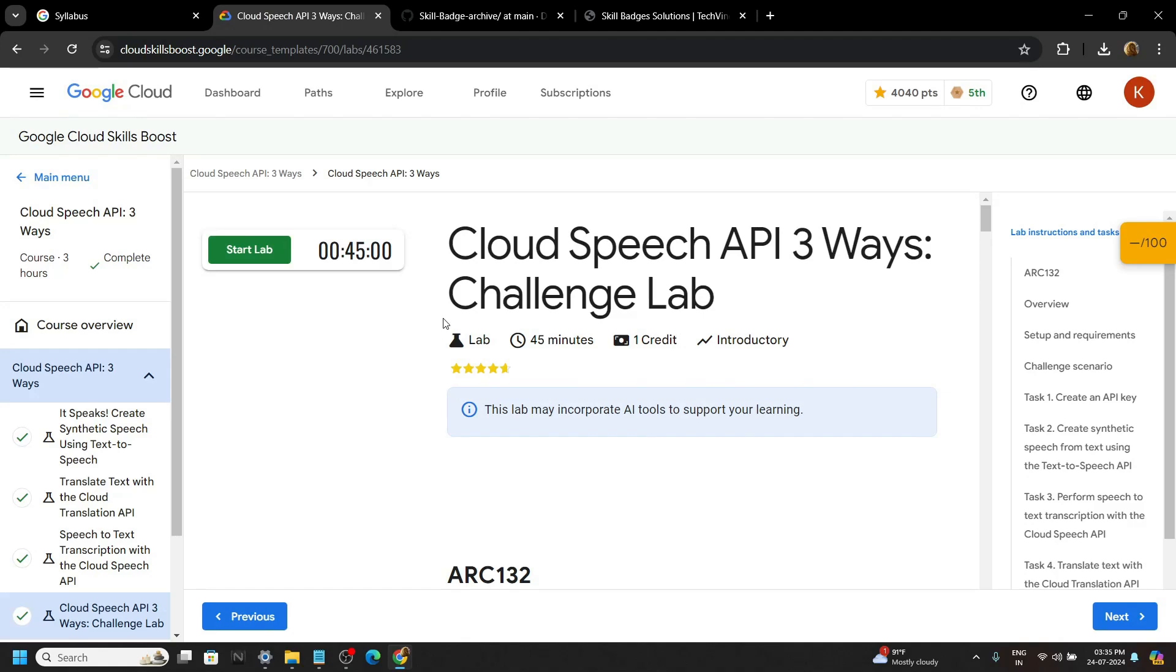Hello everyone and welcome to your channel TechVine. In this video, let's solve this challenge lab. Start the lab.